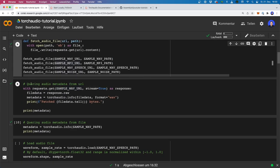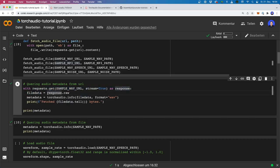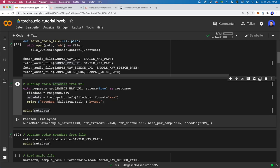Now let's have a look at how we can query audio metadata. We can do this on either downloaded files or also on file-like objects. For example, if we use the URL and use the requests module to get this URL, we can get the file data by saying response.raw. So this is not yet downloaded, but we can still get the metadata. We say torchaudio.info and then pass in this file-like object — the raw data. We may also have to specify the format; in this case we have to say this is in the WAV format.